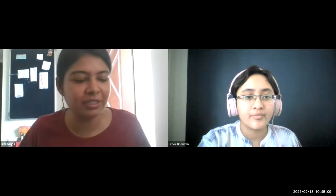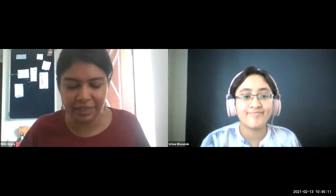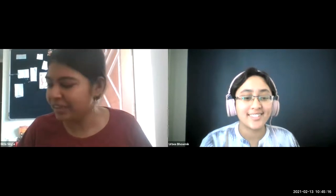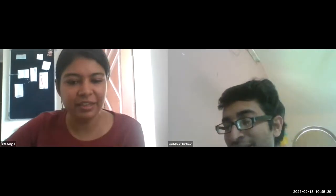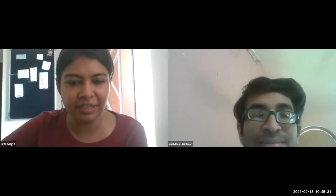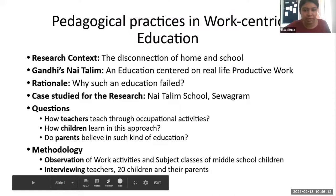Thank you Urbi, and thanks for responding to all the emails and queries. So thanks for your engagement. The next participant in the competition is Rishikesh. He's a PhD scholar at the School of Social Work. Hi Rishikesh. Let me share the slide and then I'll give you a prompt. So Rishikesh, your time starts now.